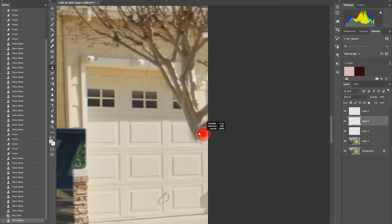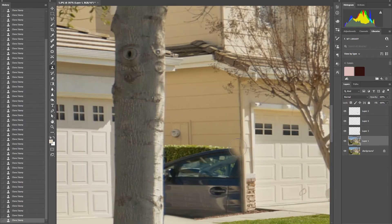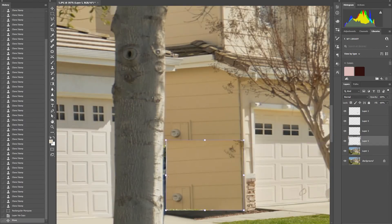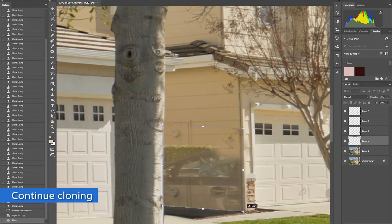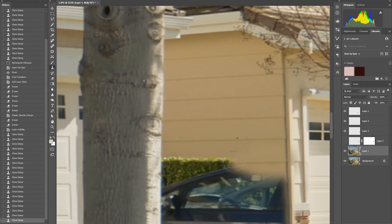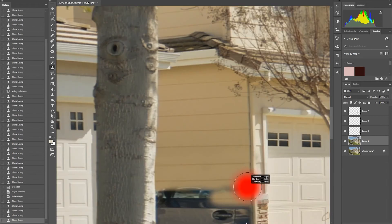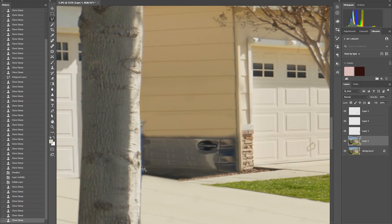Continue cloning the wall to cover up the car. When doing removals on signage, car, or any object removals, make sure there's no obvious repetitive cloning.